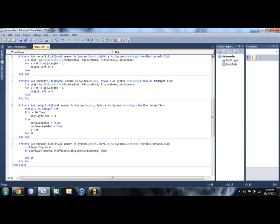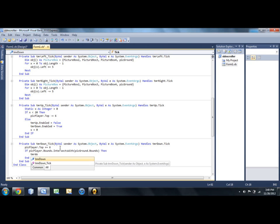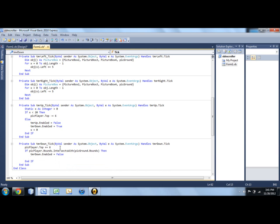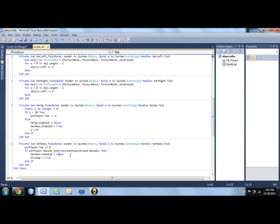So if pick player dot bounds intersects with pick ground dot bounds, then obviously we want him to stop falling. So we're going to disable this timer. And we need to make bln jump, that boolean that lets us jump. We need to set that back to true so we can again, in fact, jump.